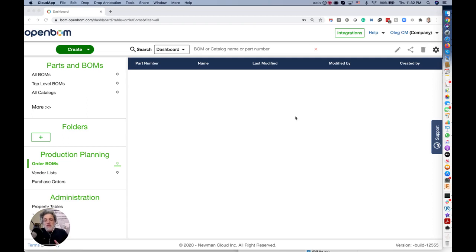In my video today, I'm going to give you a Hello World demo of OpenBOM data model.